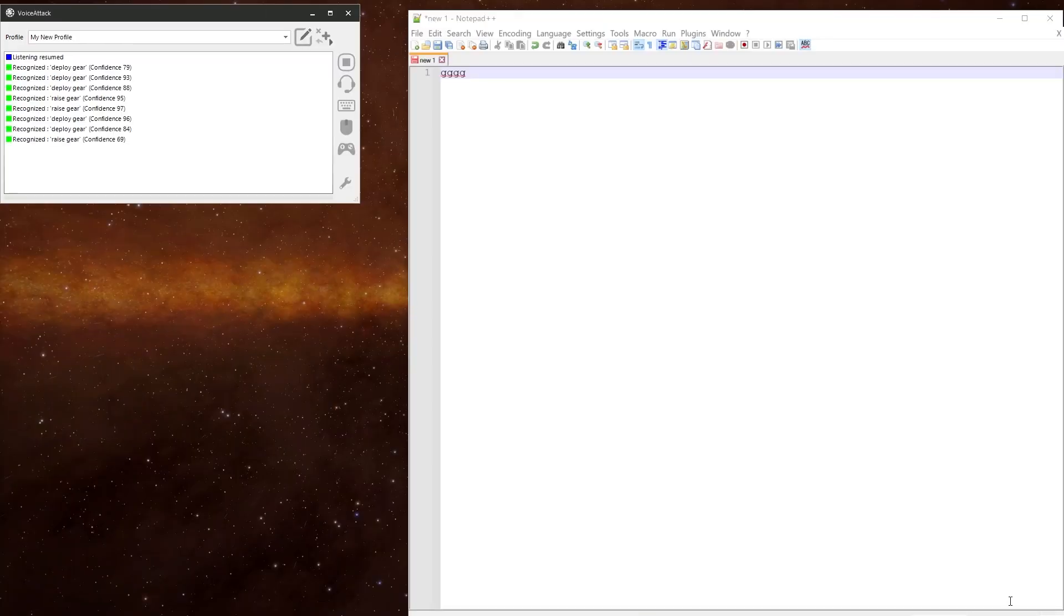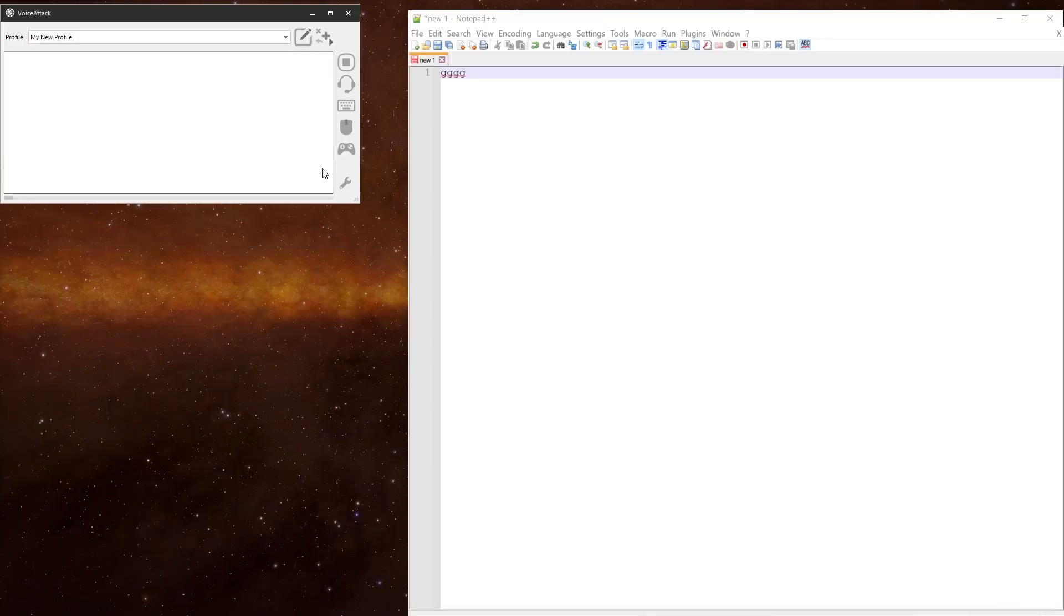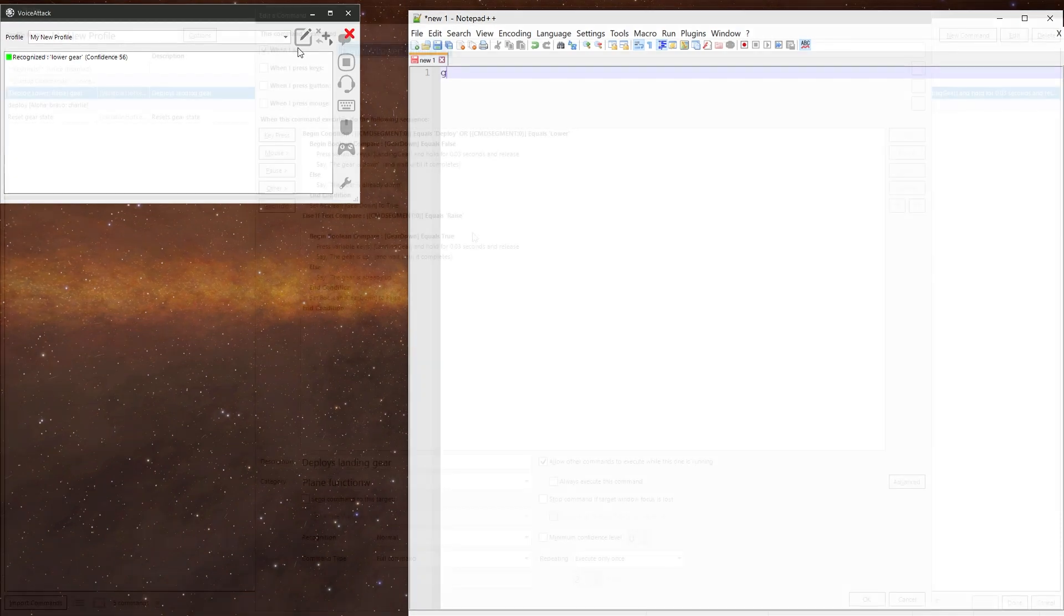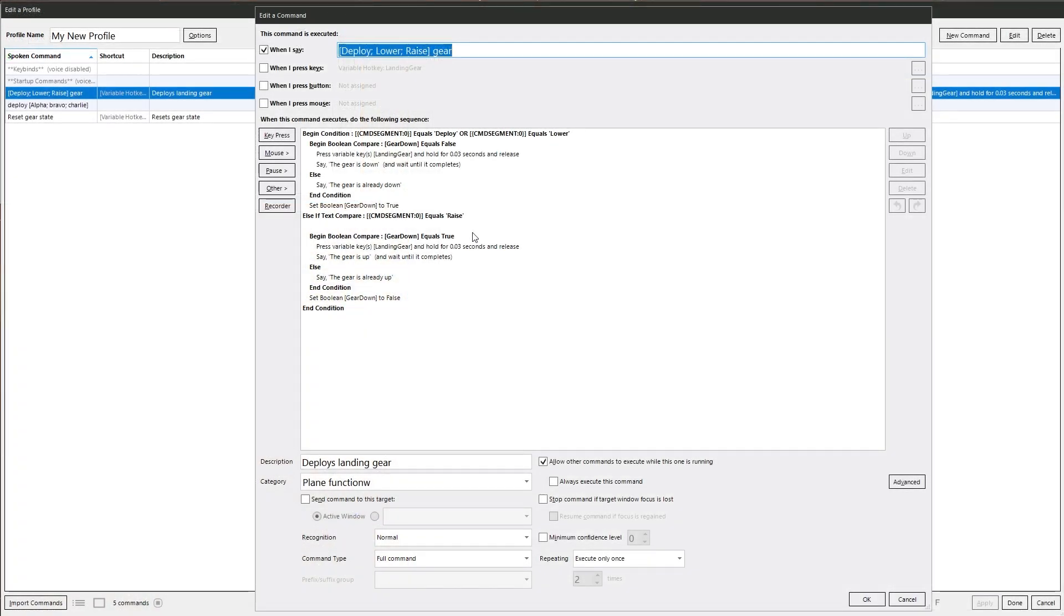Lower gear. The gear is down. That works. Normally I wouldn't do it this way, but I just wanted to show a simple way of using the dynamic commands and the command segment token on something we'd already done.